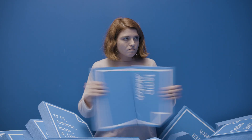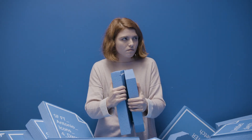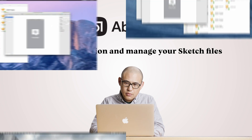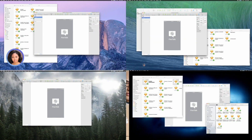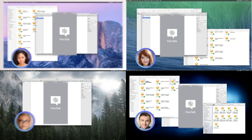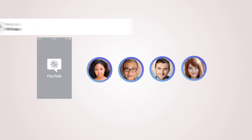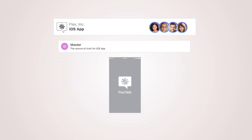Oh no. Oh no. Lost it. Let's try this again in Abstract. Abstract has removed the pains of managing files, versions, and risks of duplicating or losing work. So you can focus on creating and collaborating.